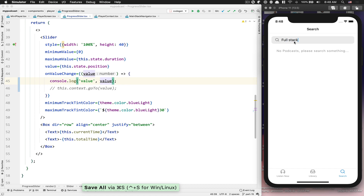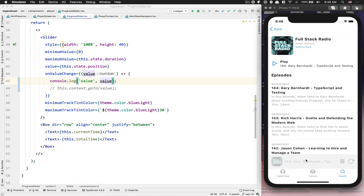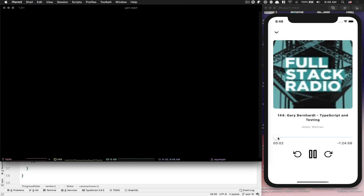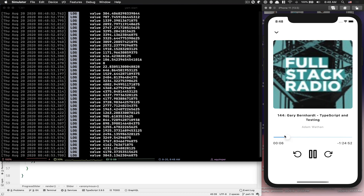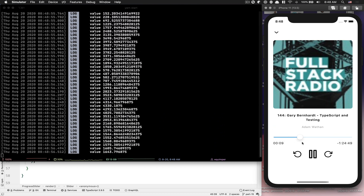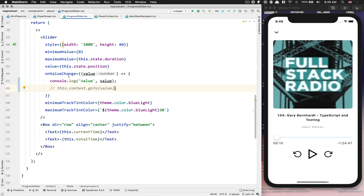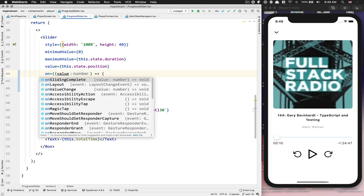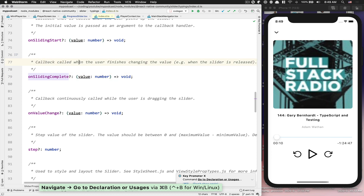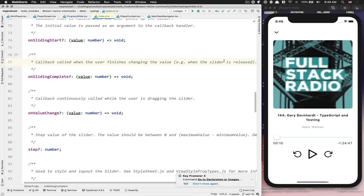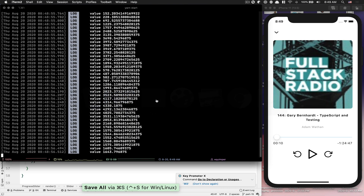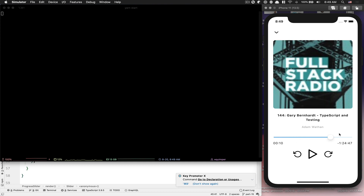I'm gonna start an episode and now if you look at your log, it's crazy how many items you get. At least now it's not really crashing because we're not seeking with the value. But what you can do to fix that - if you look at the docs - is use `onSlidingComplete`. The `onSlidingComplete` is a callback called when the user finishes changing the value, when the slider is released. Now look: when I'm moving, nothing is happening, but when I remove my finger, now I'm getting the value.